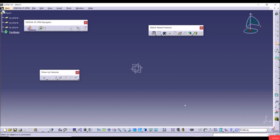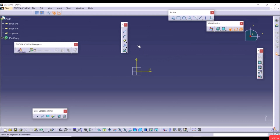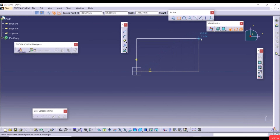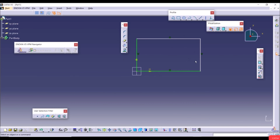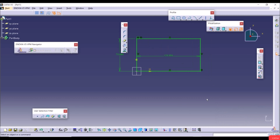Before we use sketch-based features, we have to create a sketch. We can create a sketch on the standard planes. Let's select the XY plane and create a sketch. Let's select Rectangle, start at the origin, and create a rectangle. The sketch is not fully defined, so go to Auto Constraint, select all lines, click OK, and now the sketch is fully defined.